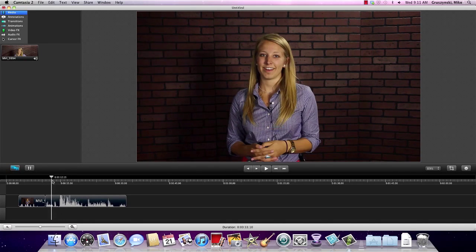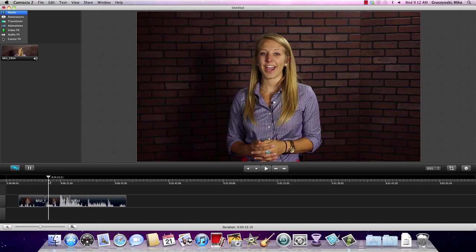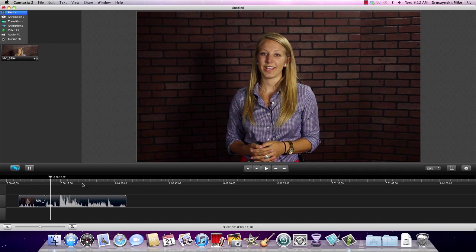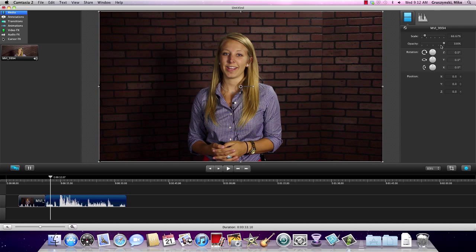My best advice for editing a project like this is to give yourself enough room, as we did when we shot with Rebecca. We have headroom and enough room that we can zoom in. If we open up our properties tab, we can see that this video clip is at about 67% scale. So what that means is we can go back to our timeline...